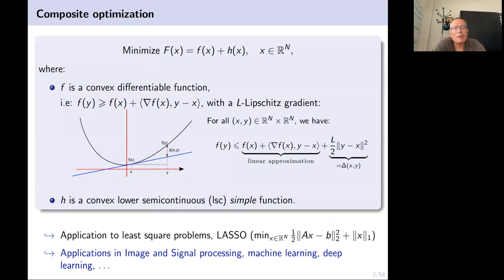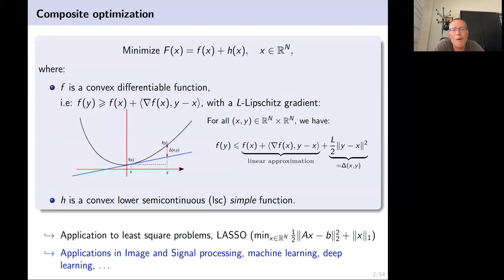Today I'm going to talk about optimization. The setting is as follows: I consider a function F, and I assume it's a composite optimization problem in the sense that F is the sum of two functions f and h. For simplicity, we consider functions defined on ℝⁿ. Of course you can go to separable Hilbert spaces and everything works fine, but ℝⁿ is enough to understand the basic motivations.